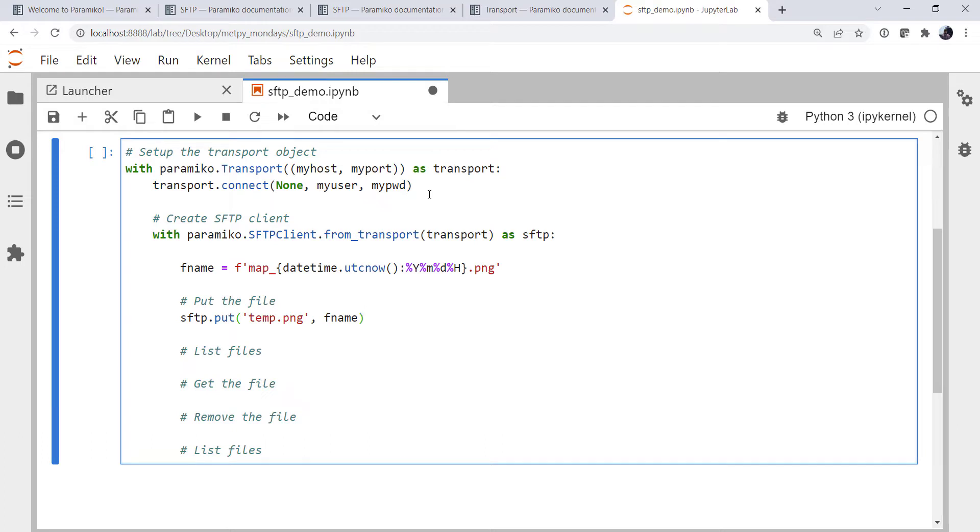We're not going to worry about putting it in any kind of subdirectory. We're just going to put it in the root directory of this FTP server for now.